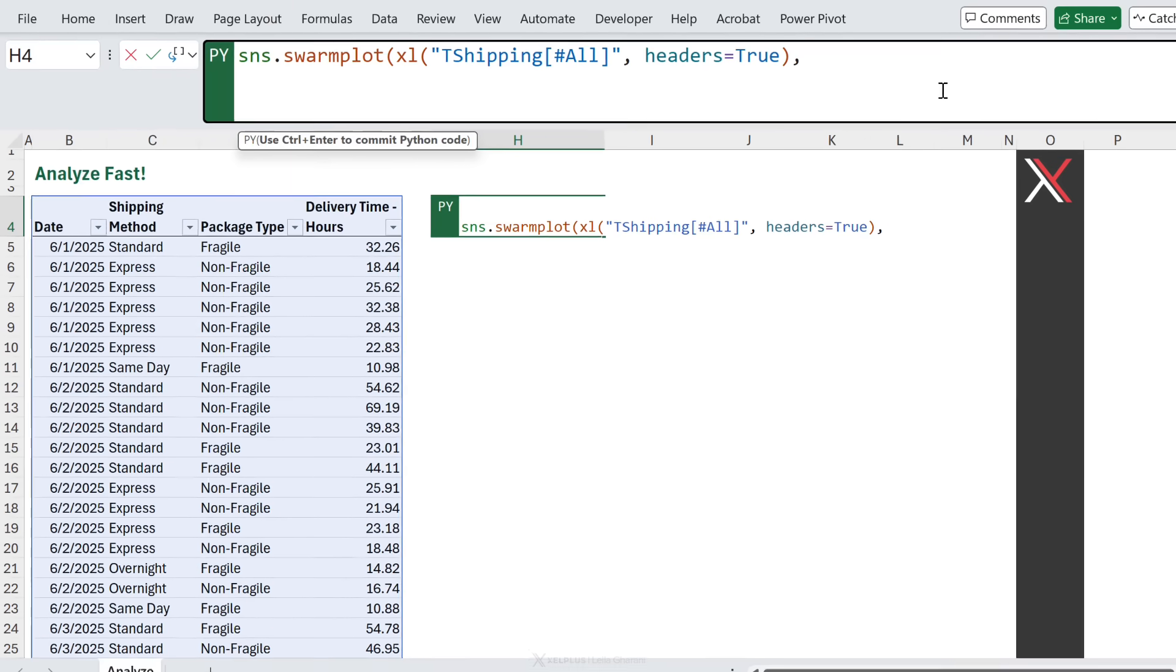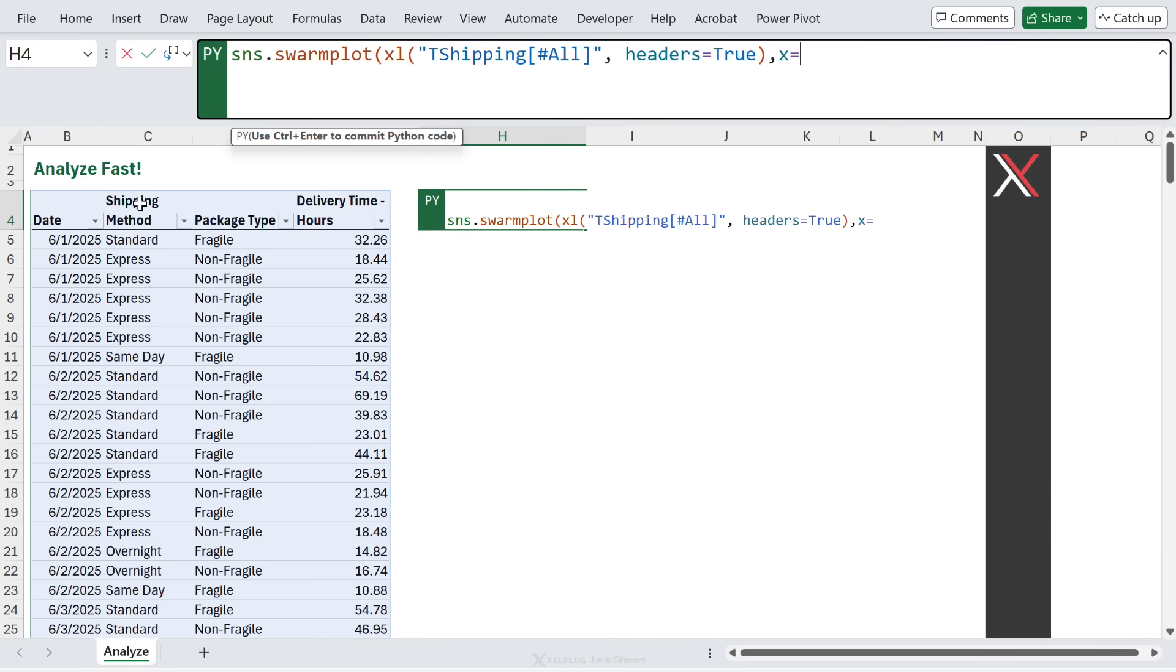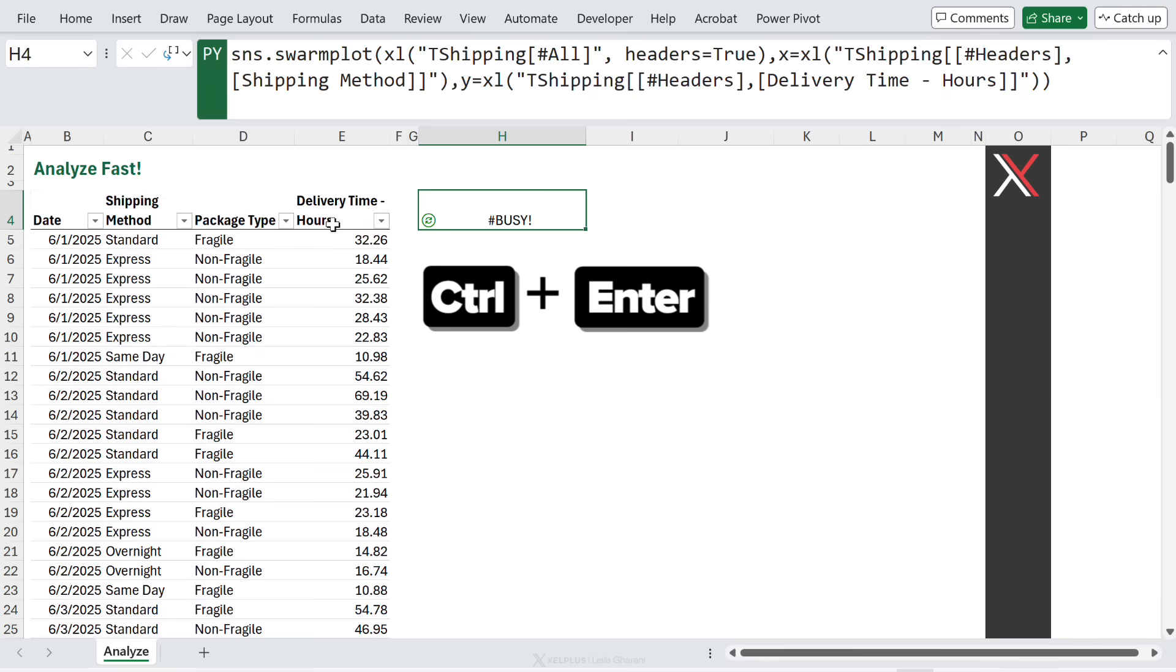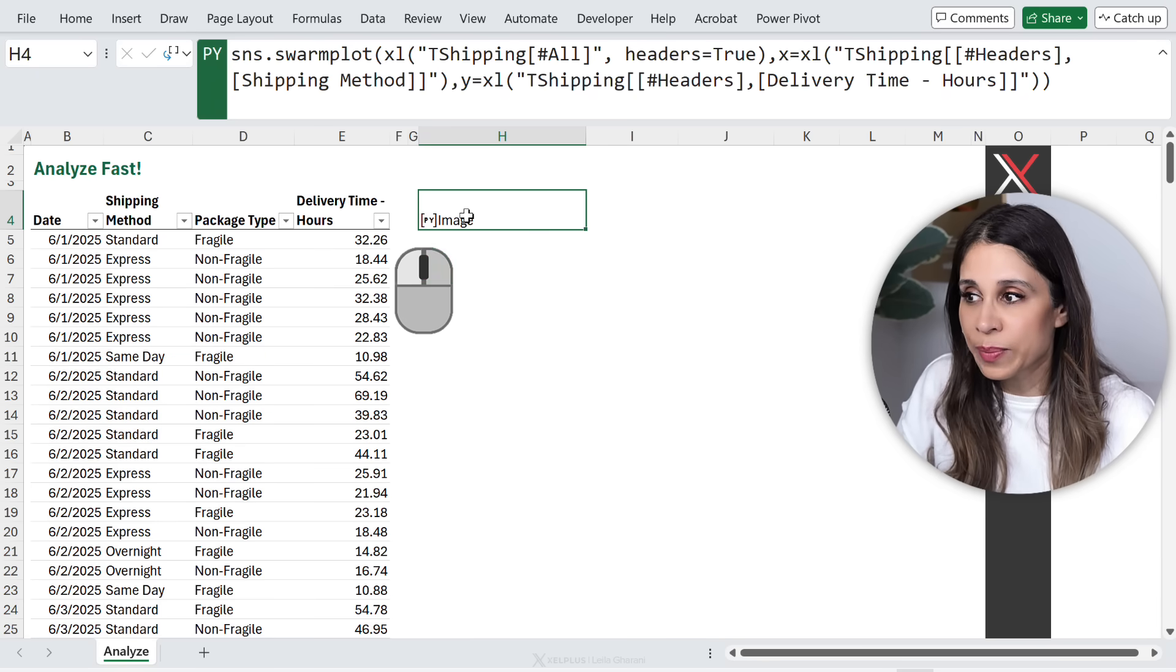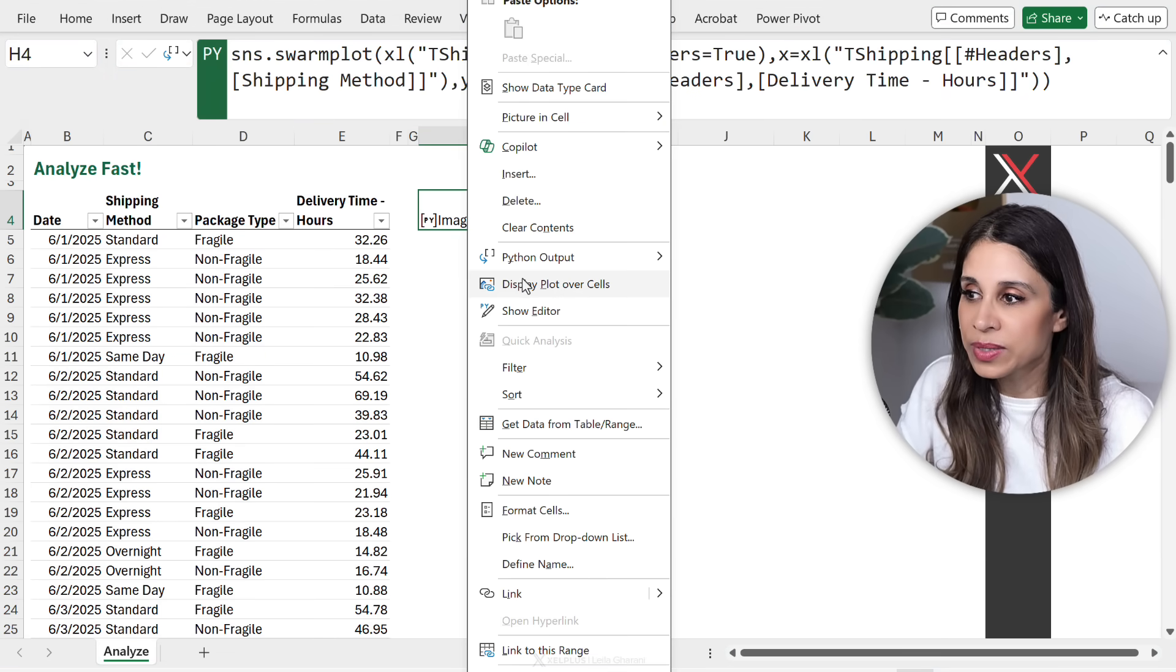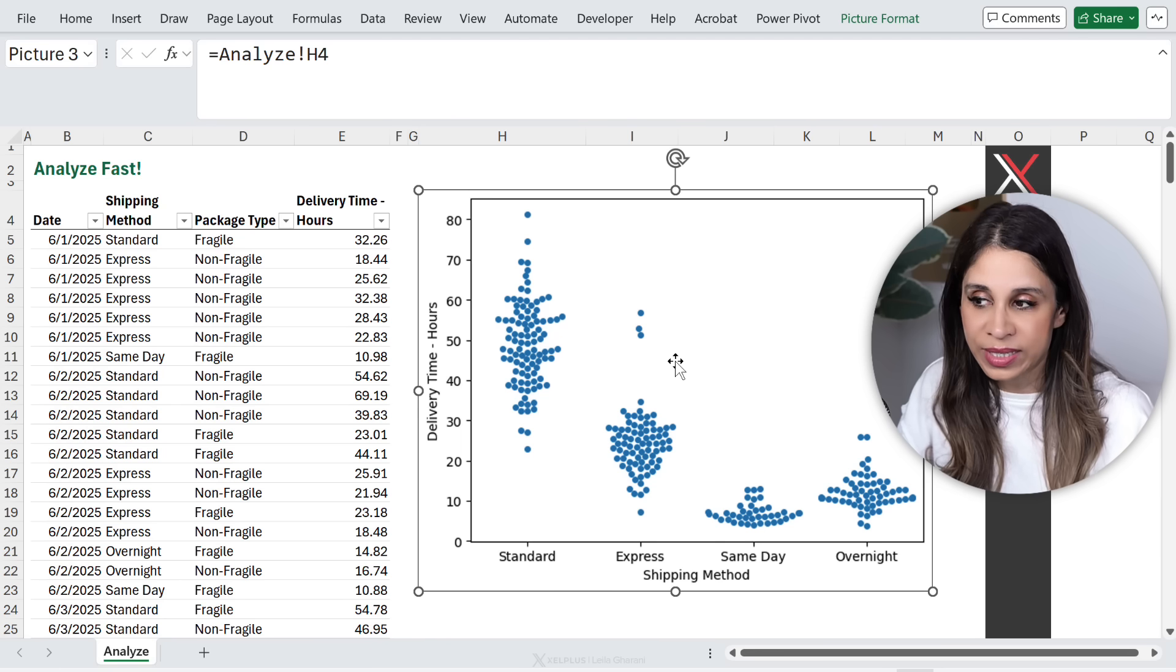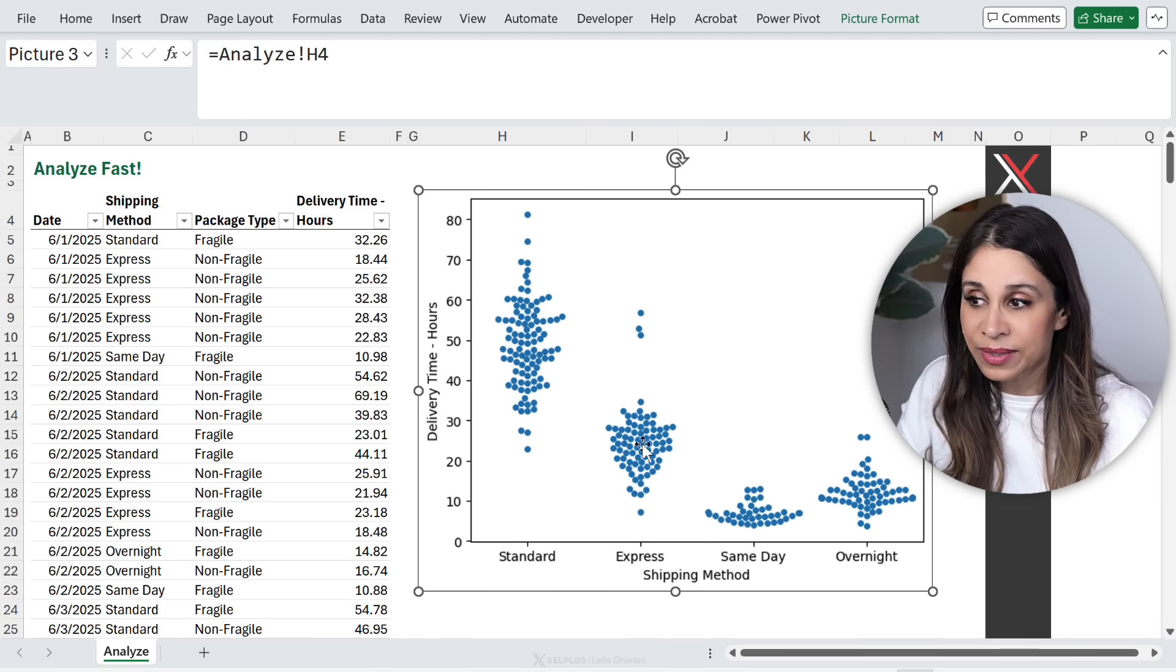So I'm going to go to the side here until I get the tilted arrow. Click. Click again to make sure the headers are selected. Next, I can define what I want on the x-axis. I want the shipping method. So I'm just going to select the column header. Then what do I want in the y-axis? I want the delivery time in hours. Close the bracket. Commit this. I get an image object back. I'm going to pop it out. So right mouse click. Display plot over the cells.